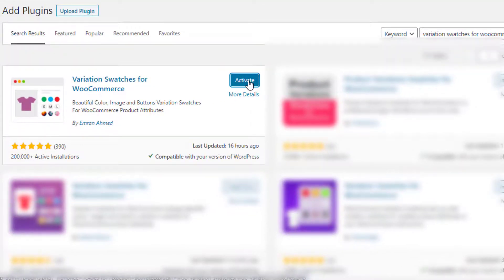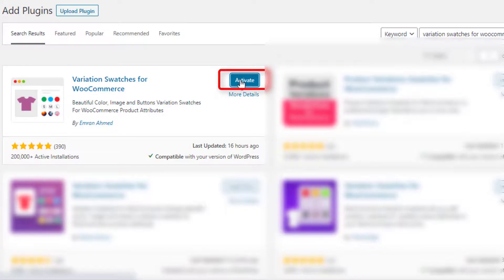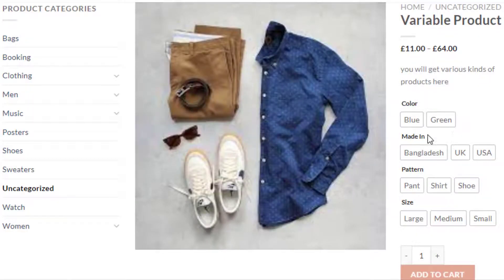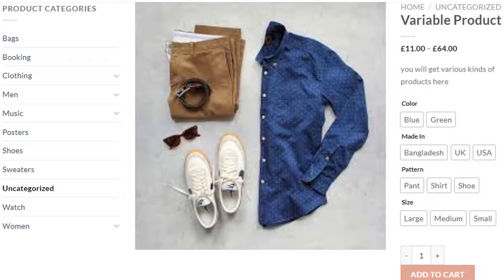To do so, navigate to Add New under Plugins and search for 'Variation Swatches for WooCommerce' plugin. Install it, then activate it by clicking the Activate button. Now go back to the product page — you can notice the variation selection dropdown has been converted into buttons. However, the Color attribute is showing only the name of the colors and not the actual colors. The same goes for the Pattern attribute — it's not showing any images for Paint, Shirt, and Shoe variations.